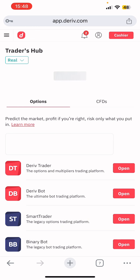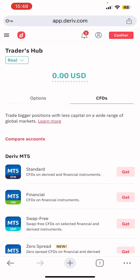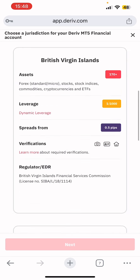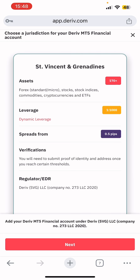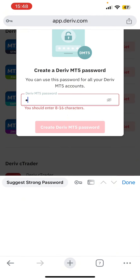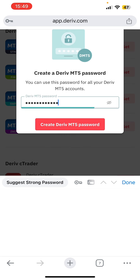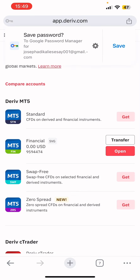To create a real account, tap 'Real' then go to 'CFDs.' Select 'Financial MT5' — the second option. You'll see 'St. Vincent and the Grenadines' and various other options. Select 'St. Vincent and the Grenadines' and tap 'Next.' They will ask you to create a password for your MT5 account. Enter a password and they will create your MT5 account.